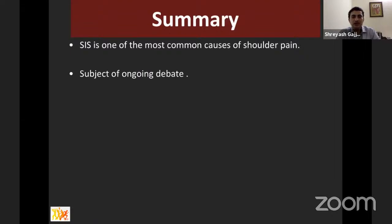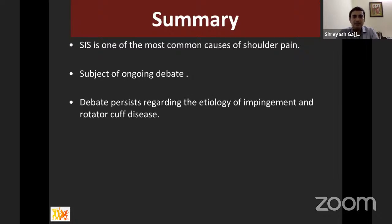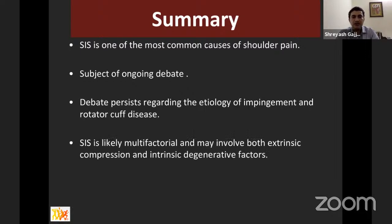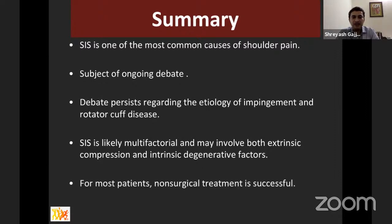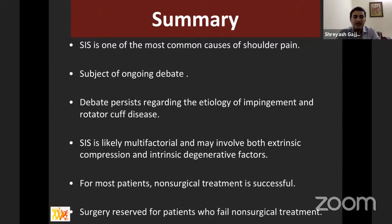In summary: subacromial impingement syndrome remains the most common cause of shoulder pain. The exact pathogenesis is debated — likely multifactorial involving both extrinsic compression and intrinsic degenerative factors. For isolated subacromial impingement syndrome, treatment remains non-surgical with good results at three to six months, and patient counseling is very important. Surgery per current available evidence should only be reserved for those who fail non-surgical treatment.